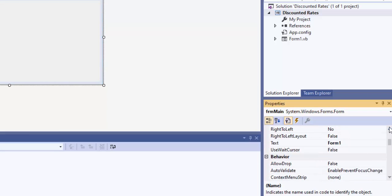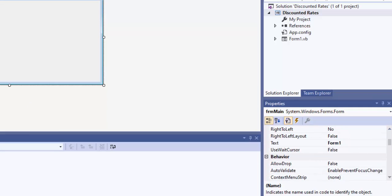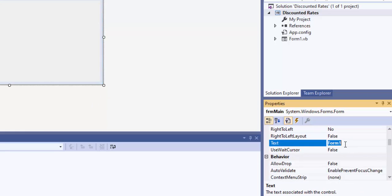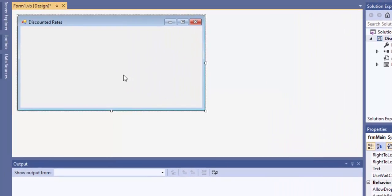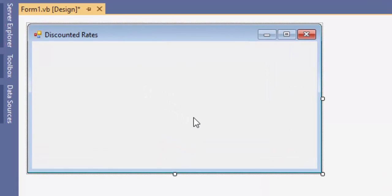I'm going to change the text property — not the name — because I don't want it to say 'Form1' up in the title bar. I'll highlight the text property and call it 'Discounted Rates,' which is the name of my program. Now it looks pretty good, but we need some options, so I'm going to go ahead and put those on here.